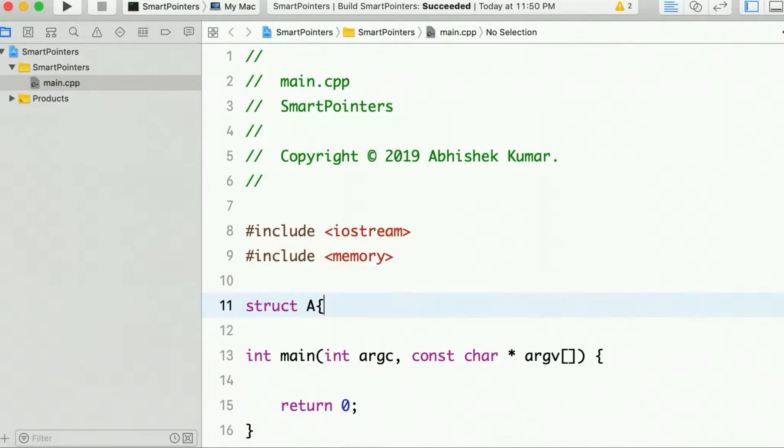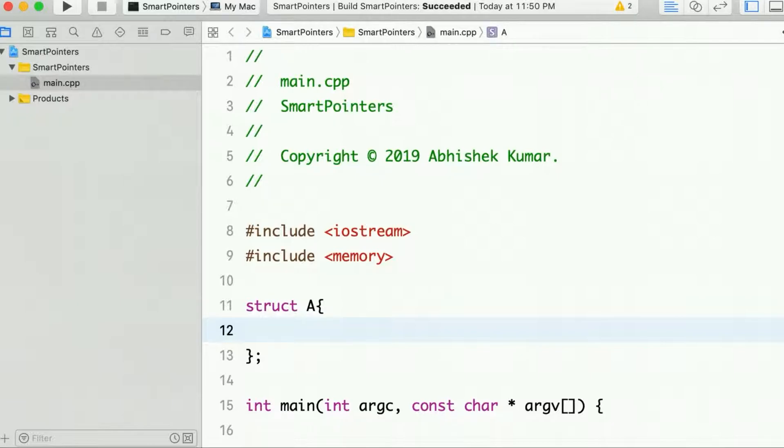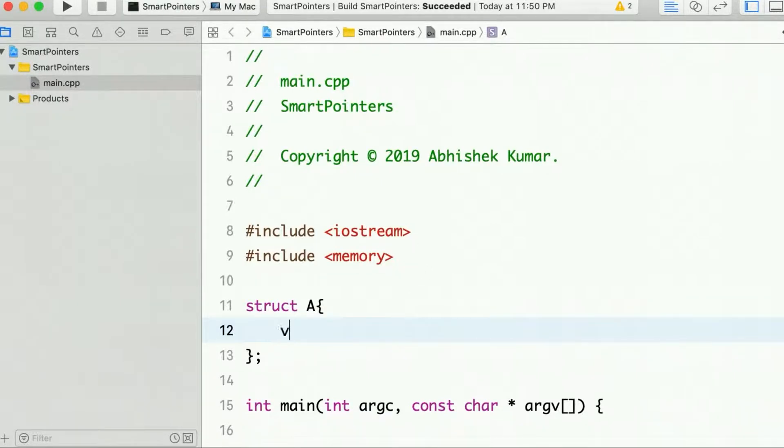Then let's create one structure A and it will have just one method. Let's say it's print something.